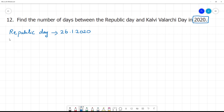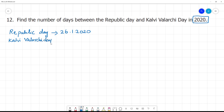Next, Kalwi Walarchi Day. We will celebrate Kalwi Walarchi Day today. Kalwi Walarchi Day is July 15th — that is 15-7-2020. We will calculate in 2020.